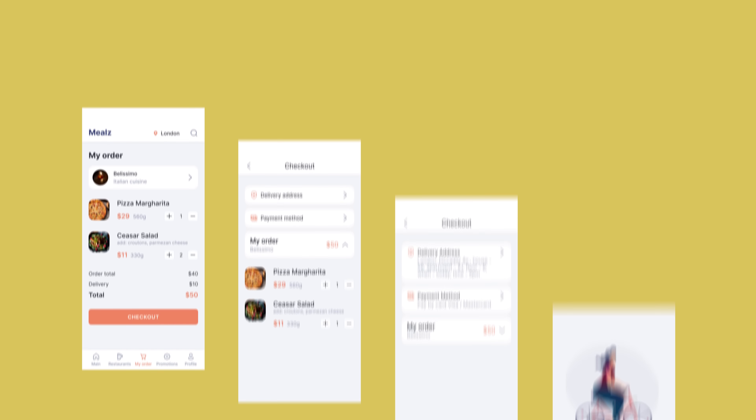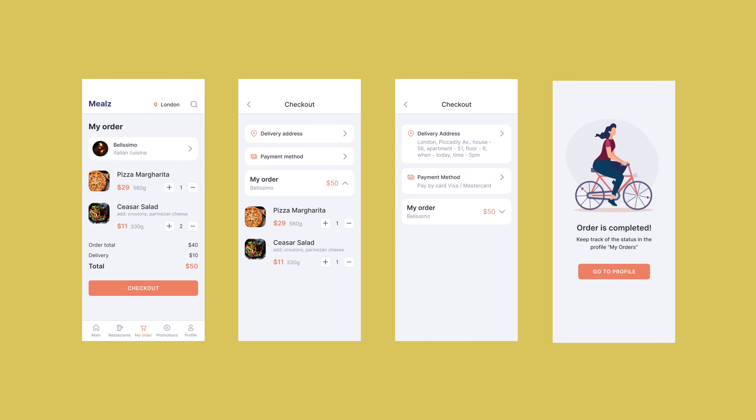In the previous episode I promised to tackle the design of a shopping cart and a checkout. So said, so done. Today we will review the screens of a food delivery app. Let's do this on a deep level.